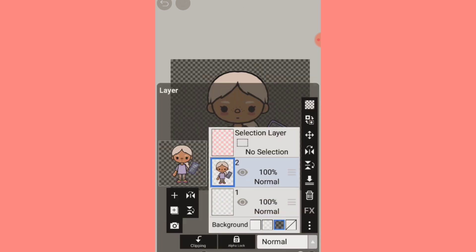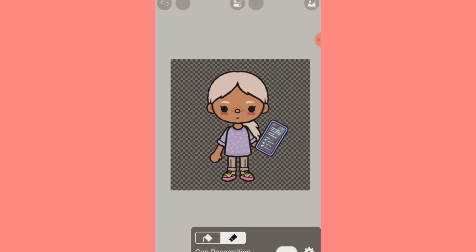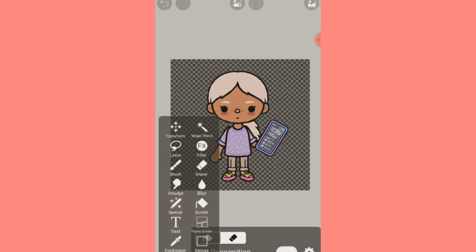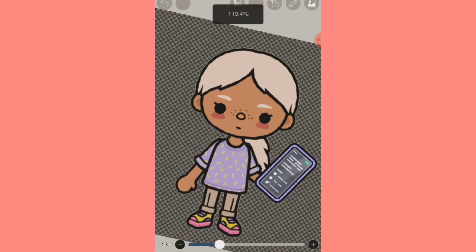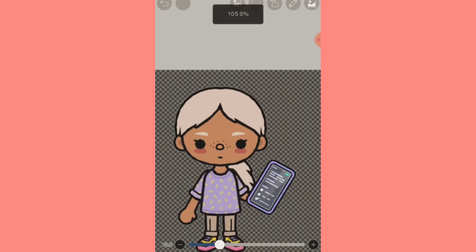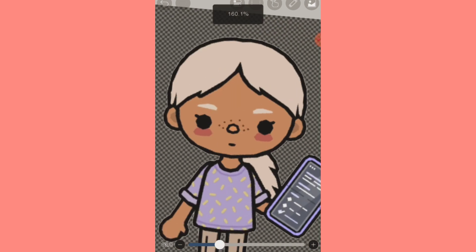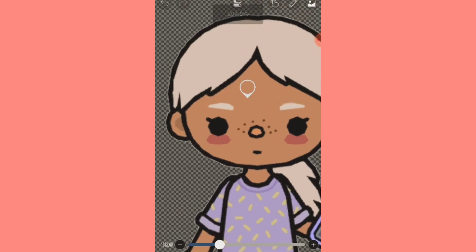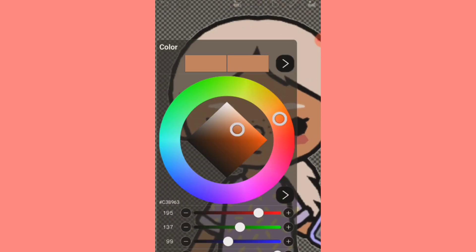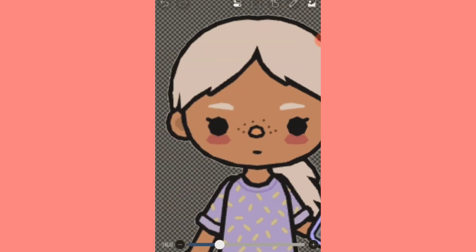Now just click the PNG option and look — we got the PNG! But this is not perfect yet, so I'm just gonna make it quicker and add some details real quick.